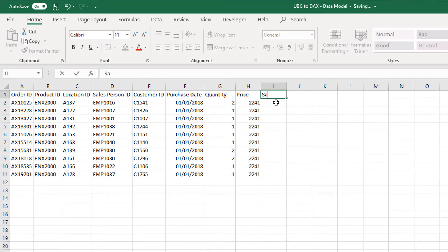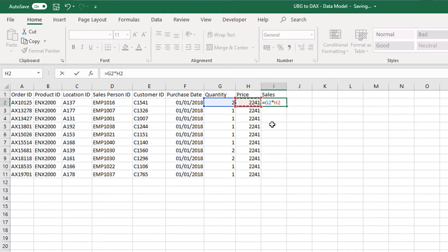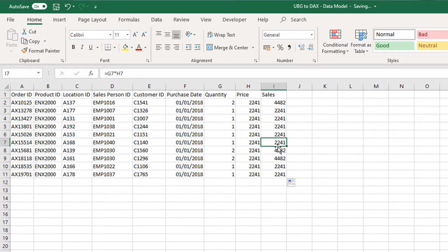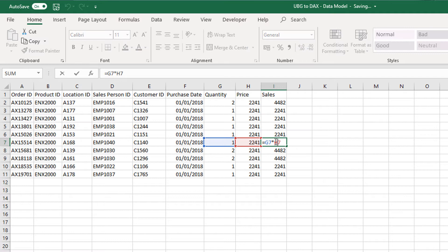If I wanted to calculate sales, I would go this quantity times this price. Again, I'm referencing cells. Excel is always about cells and referencing specific cells, and then these cells change based on whatever row you're in. You can double-click on the formula and it shows you that.